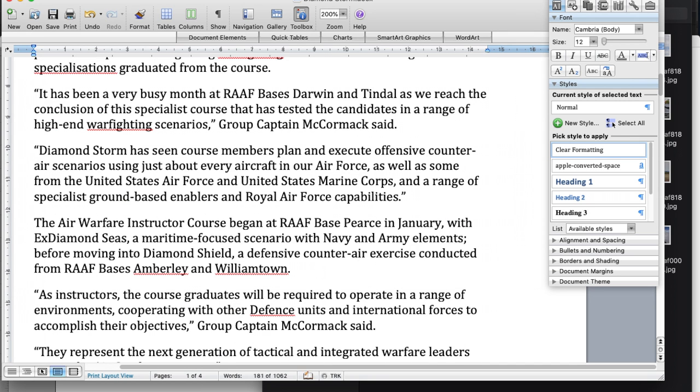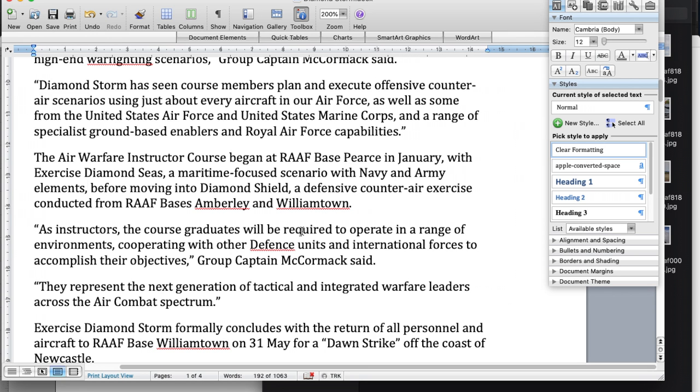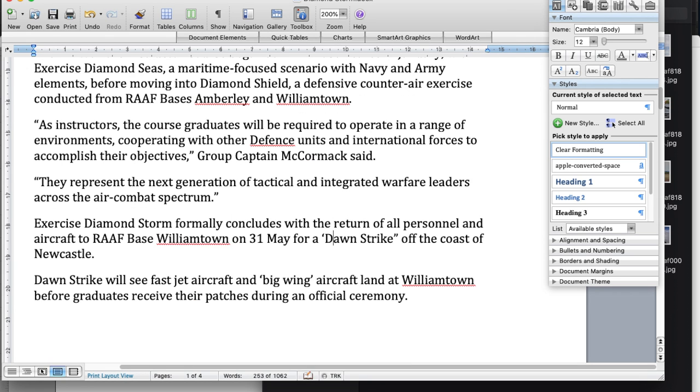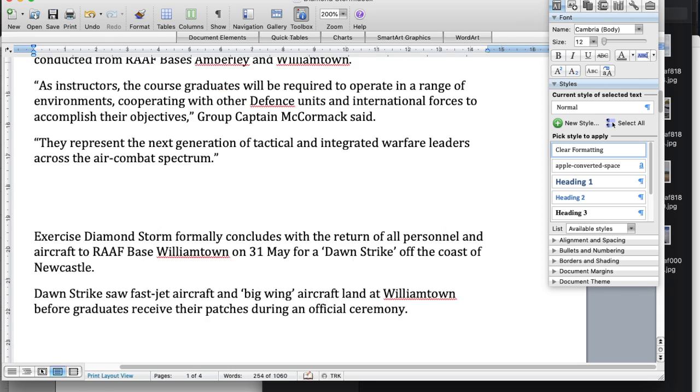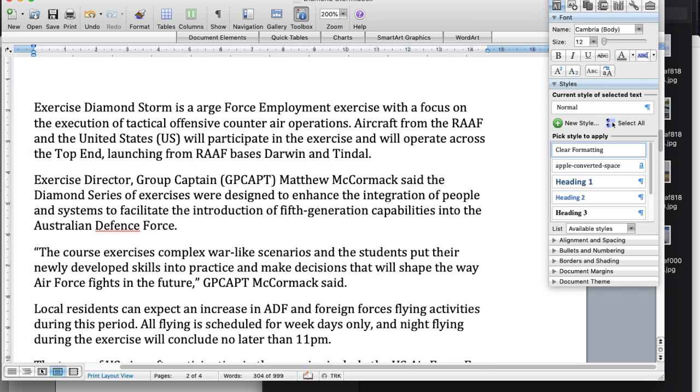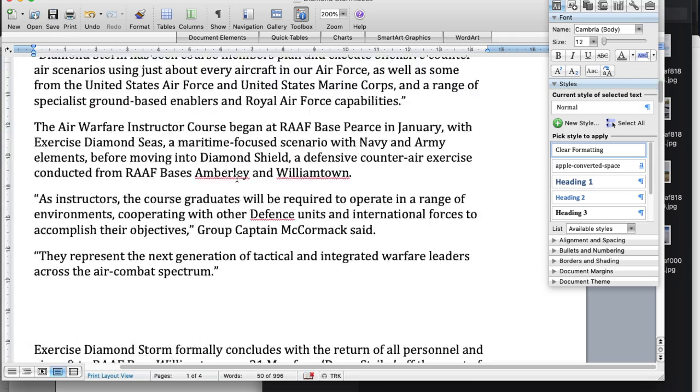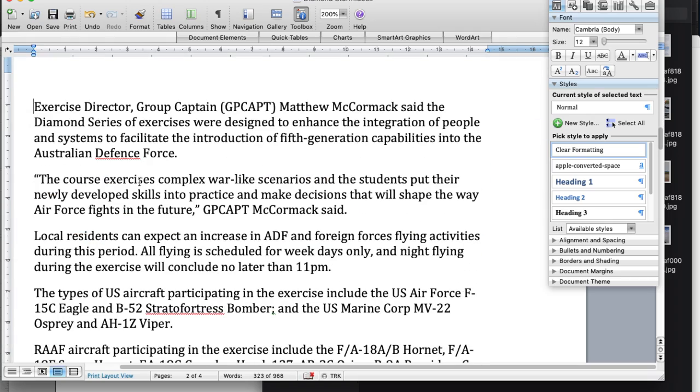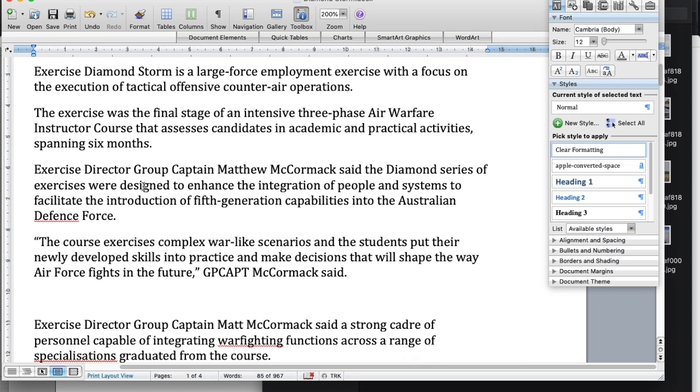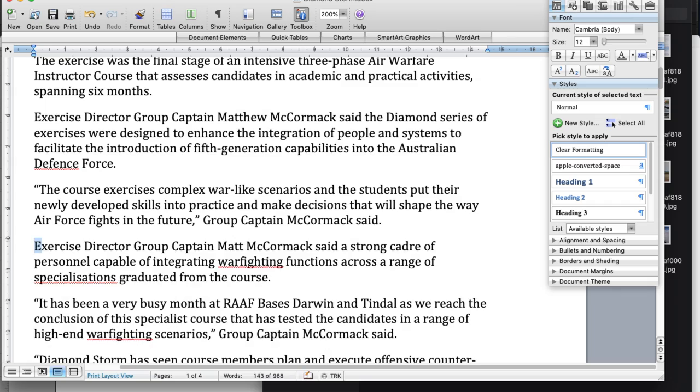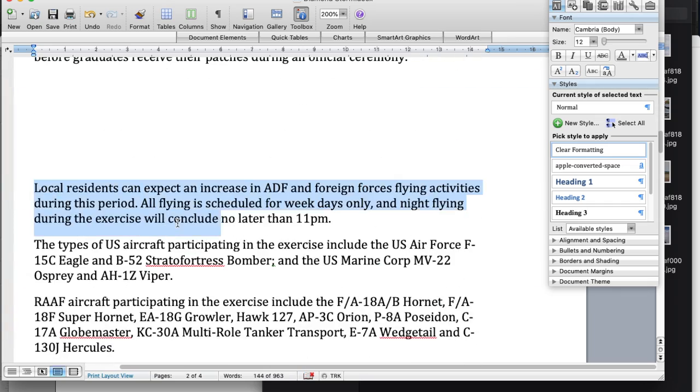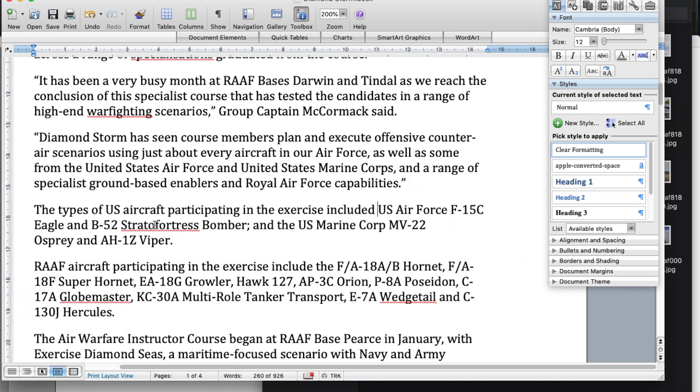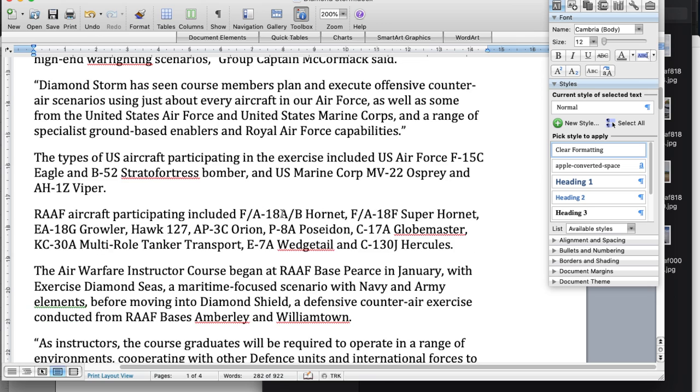I received three press releases about this exercise—one before, one during, and one after. They were written in future tense, present tense, and past tense respectively. So I had about a thousand words in three documents, a lot of which was replicated across the three but all written in different tenses. I had to find the best bits of each press release, bring them together in a coherent and flowing manner, and also change all the tenses to past tense.